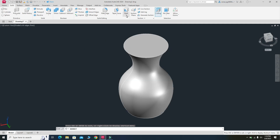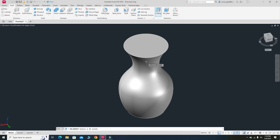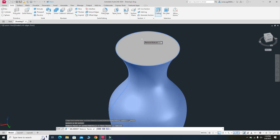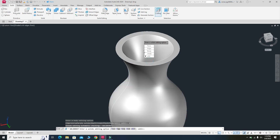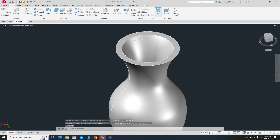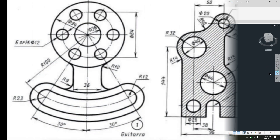Now I will apply the Shell command. Select Shell, then select this 3D model. Remove the top face of the model and press Enter. It is asking for the shell offset distance — the thickness of the model — so set it to 0.2 and exit. Now you can see your vase is fully created.